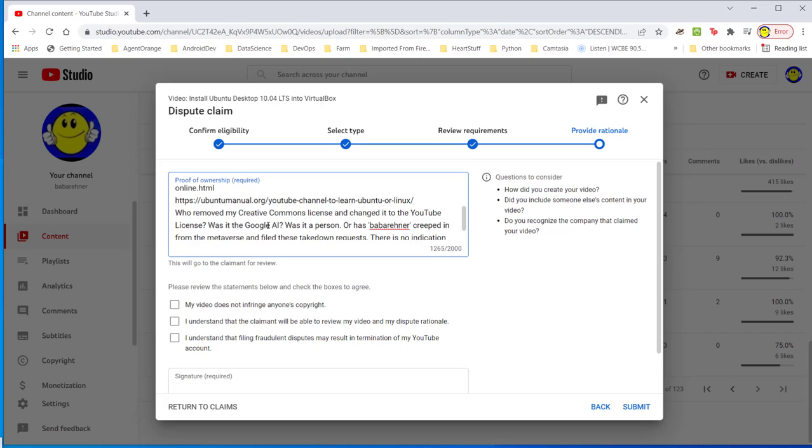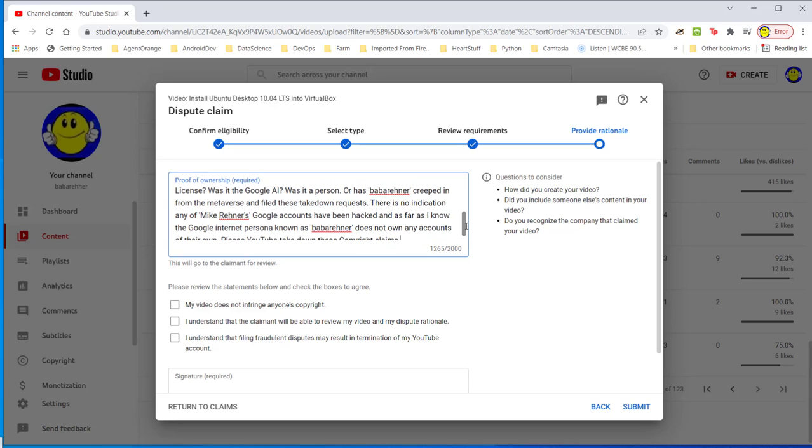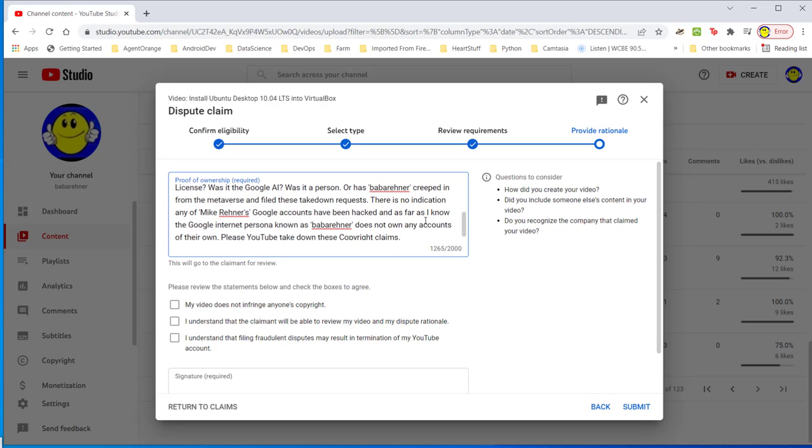Who removed my Creative Commons license and changed it to the YouTube license? Was it the Google AI? Was it a person? Or has Baba Rainer crept in from the metaverse and filed these takedown requests? There is no indication any of Mr. Rainer's Google accounts have been hacked. As far as I know, the Google internet persona known as Baba Rainer does not own any accounts of their own. Please YouTube, take down these copyright claims. We'll see what YouTube does with this.